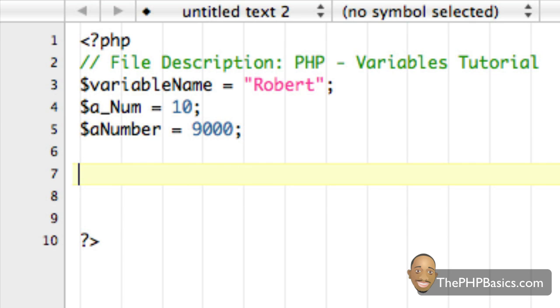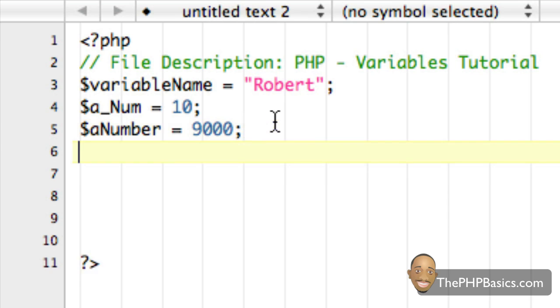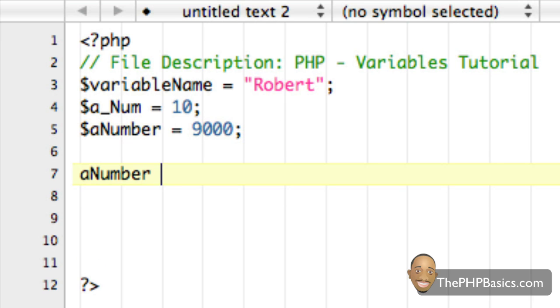So a common mistake for new PHP programmers is that they forget the dollar sign in front of the variable. So if you typed aNumber equal 9000, then that variable isn't going to work, you may even get an error message.